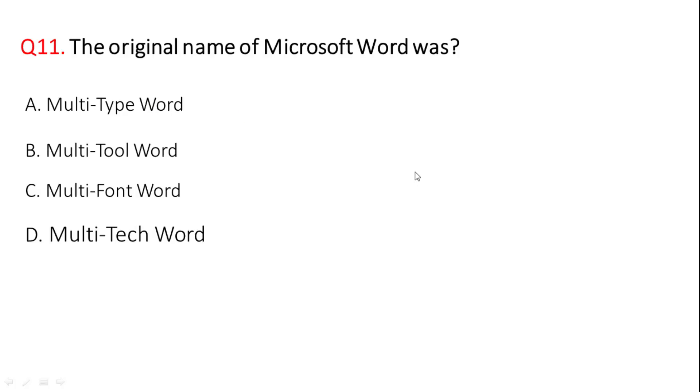Next question: the original name of Microsoft Word was? Correct answer is option B, multi-tool word.